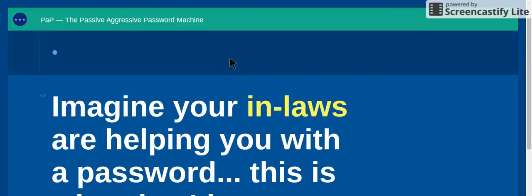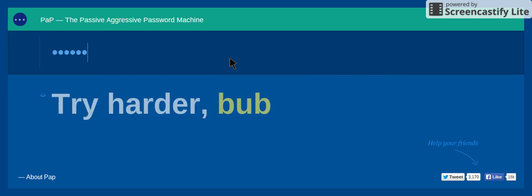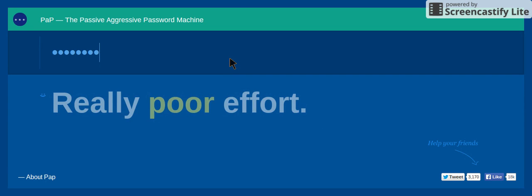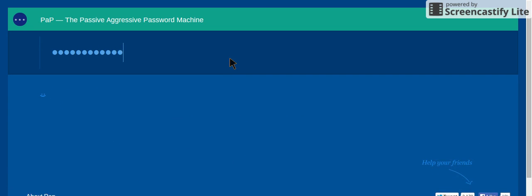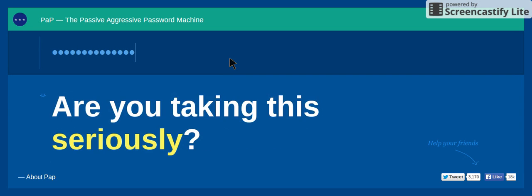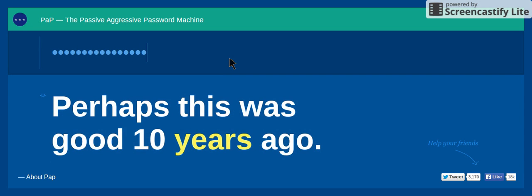Alright, my password. That's my password. Perhaps this was a good ten years ago.